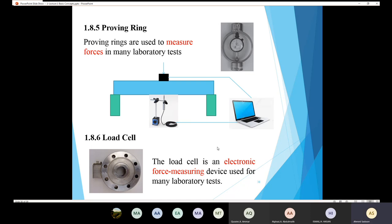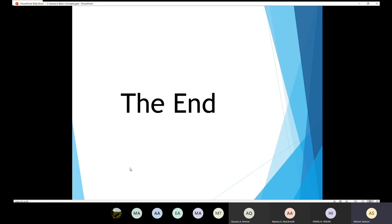Similarly, for all materials, if you want to measure stress and strain, you need to use these devices in order to generate the stress-strain diagram. The stress-strain diagram is fundamental to understanding the behavior of the material. I'm going to stop here regarding the first chapter and give you a chance to ask questions before we move on to the new topic.